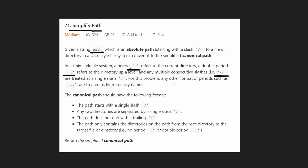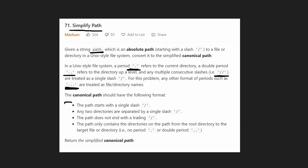Everything else that comes in between slashes is going to be a file name — even if we get a file named dot-dot-dot, that's treated as a file name. ABC is a file name, XYZ, whatever you want. The simplified path always starts with a slash, any two directories are separated by a single slash, the path does not end with a trailing slash, and we do not contain any dot or double dot because we can reduce these.